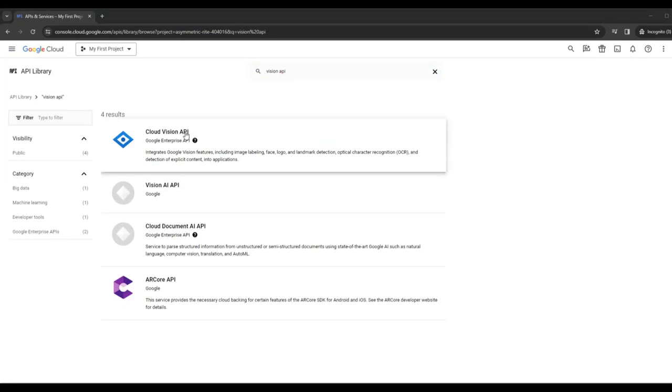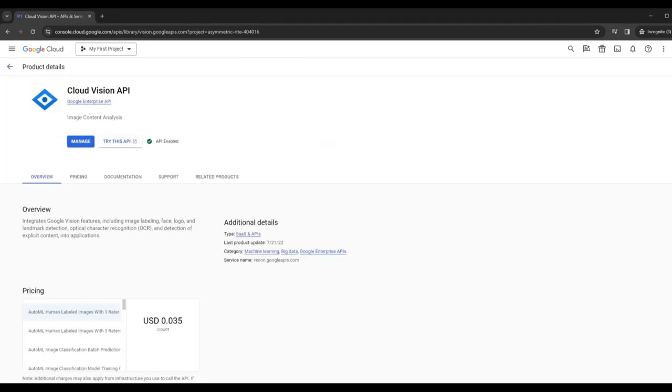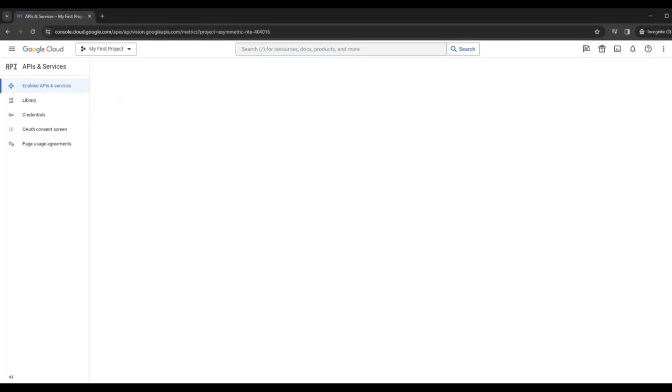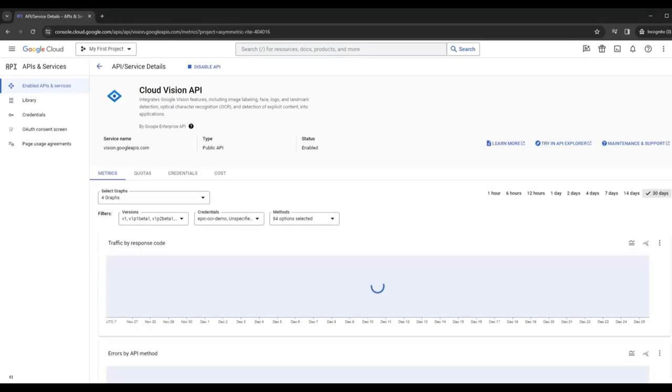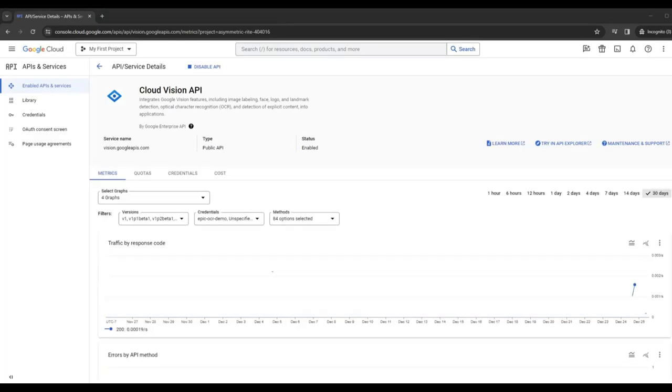Type in Cloud Vision API, select that from the list. I've already enabled this and you'll have to enable this if this is the first time you're using this. But then once you've enabled it, you click on Manage.